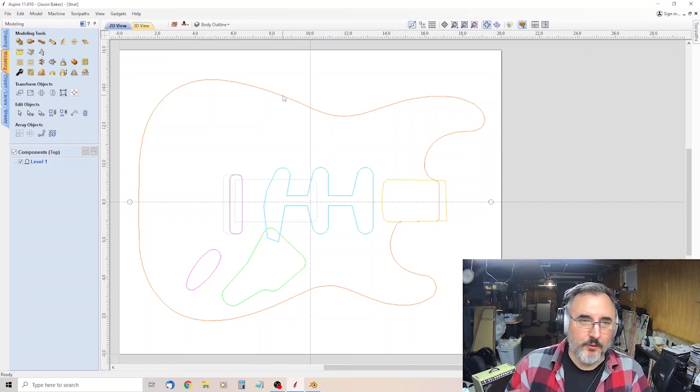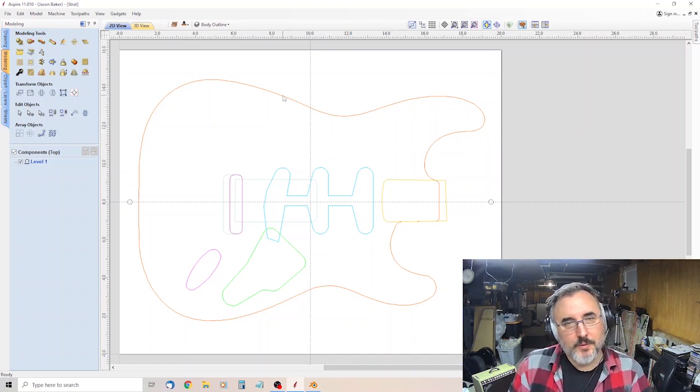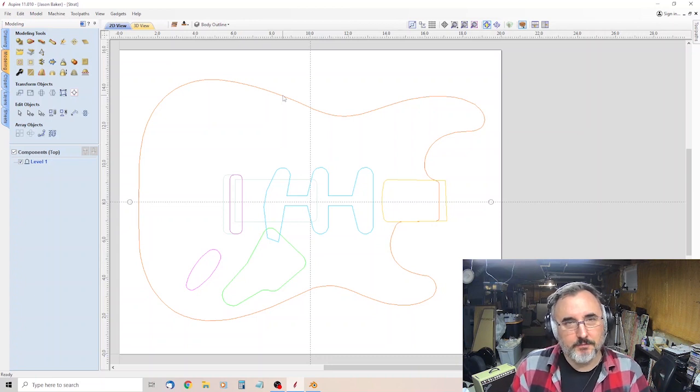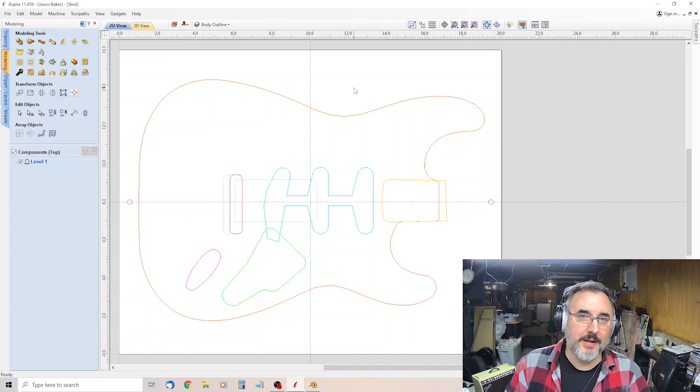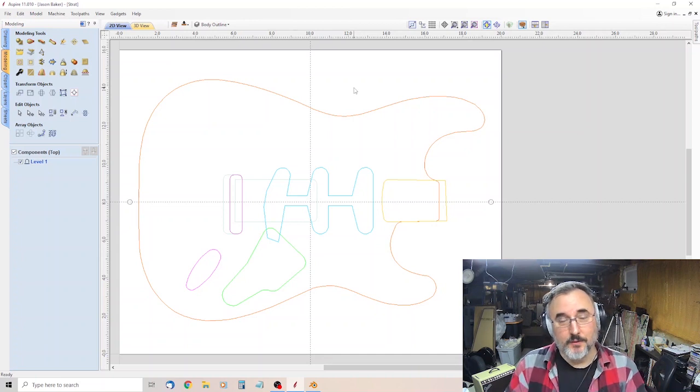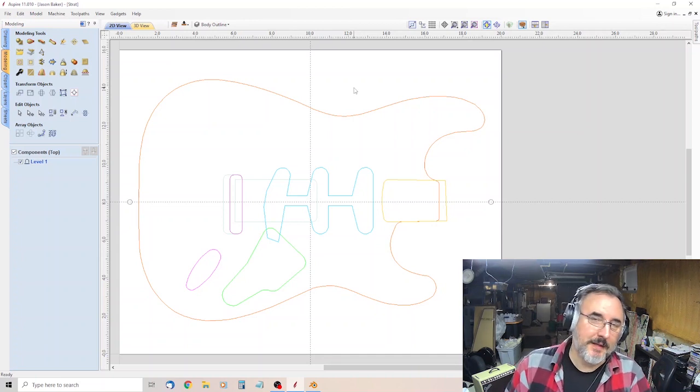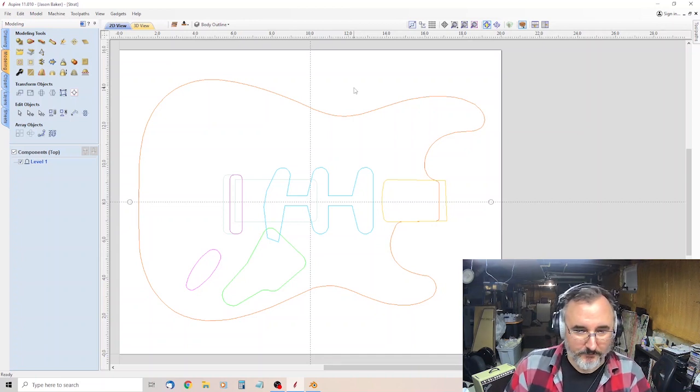And so rather than using the 3D object sort of clip art files for Aspire, I'm going to show you how I created those from an STL file.